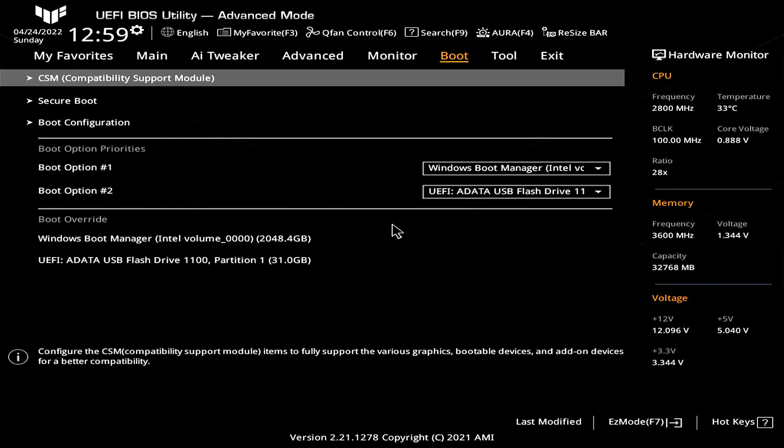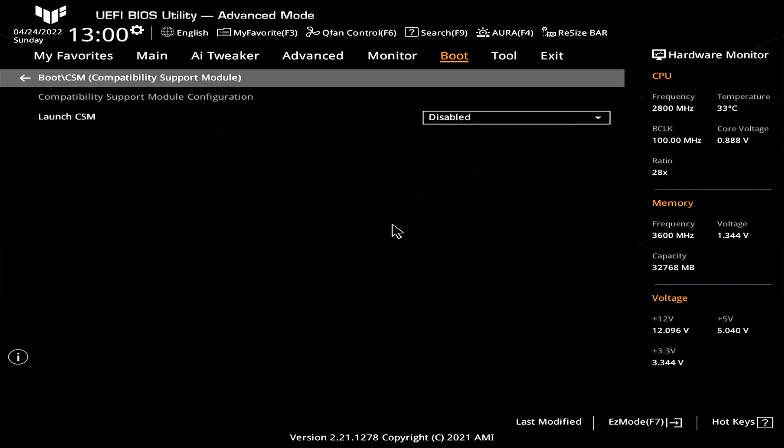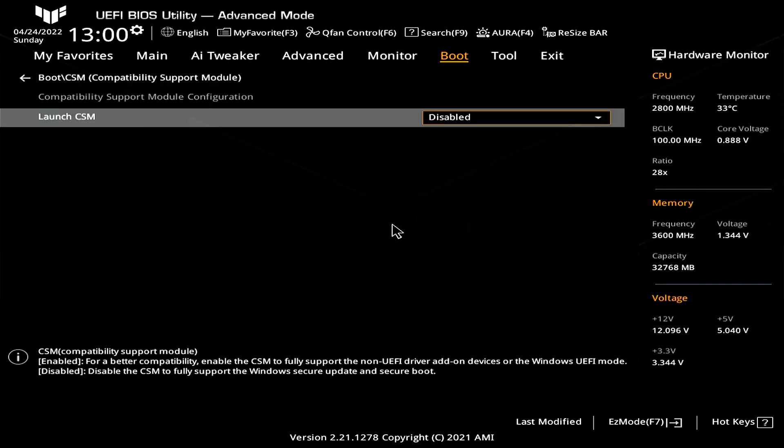The secure boot option is usually under boot or security tab. If you do have CSM mode enabled this might mean that you have a legacy BIOS and you would need to change your OS to a new UEFI compatible. Disabling this option before changing your OS to UEFI will render your PC unbootable.